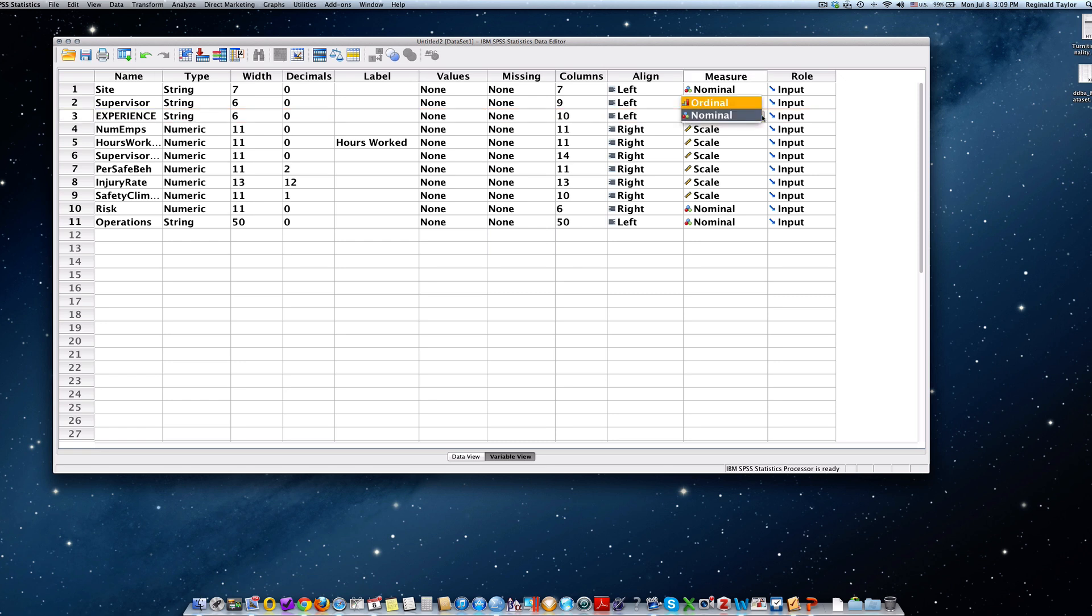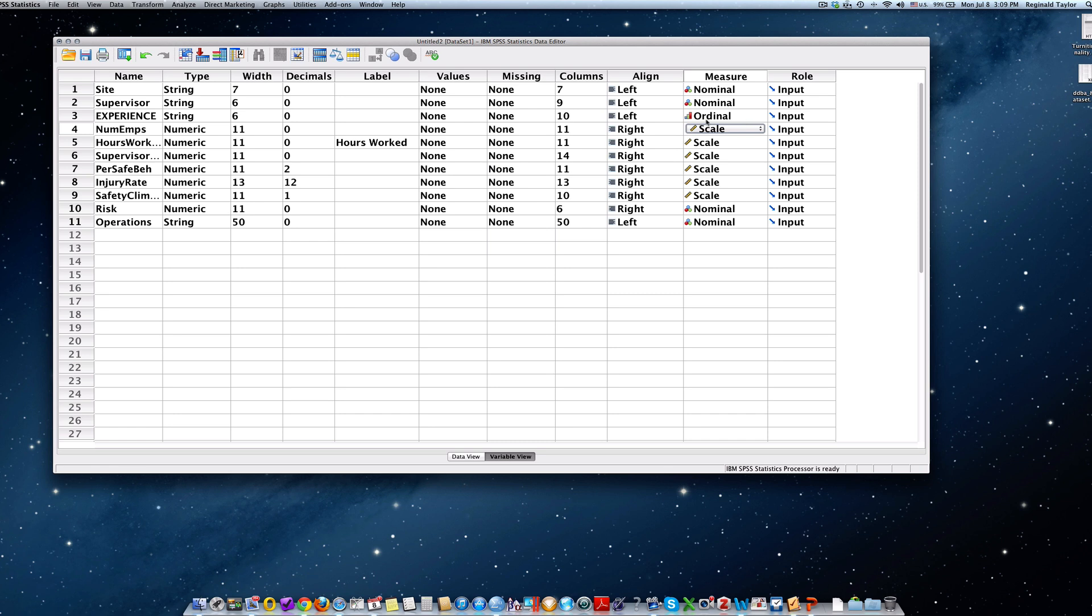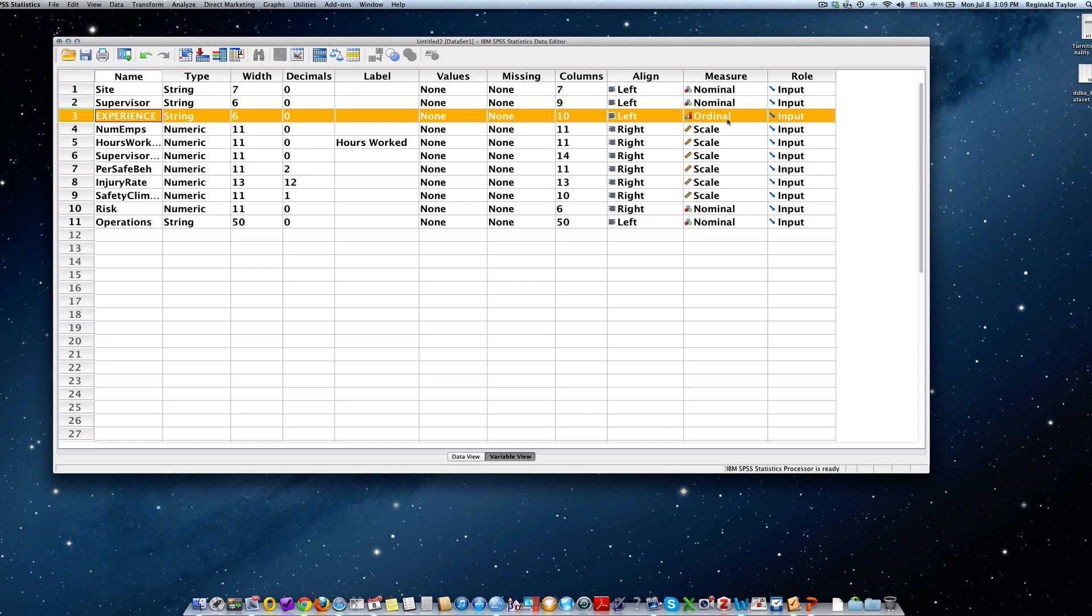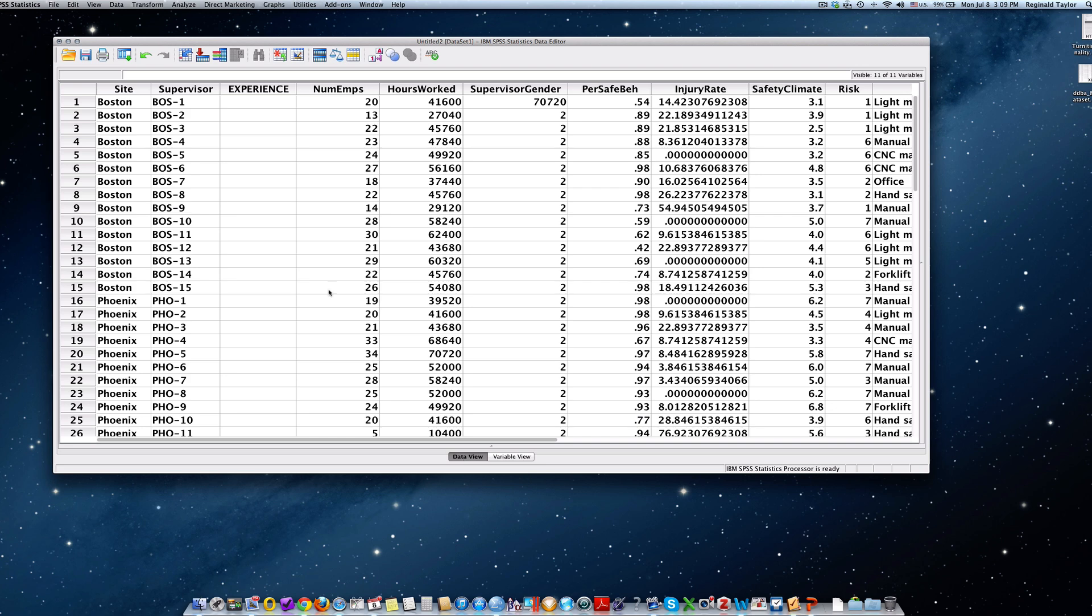I changed it there. I'm going to go back to ordinal. So it's a string and it's ordinal. So let's take a look at that again. It's a string and it's ordinal.